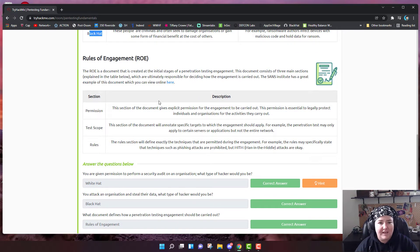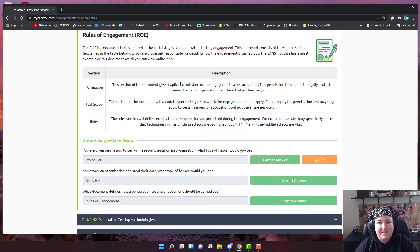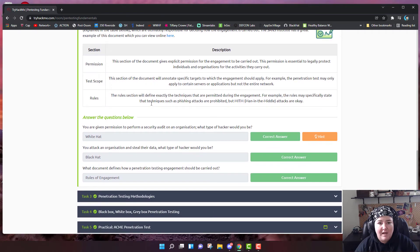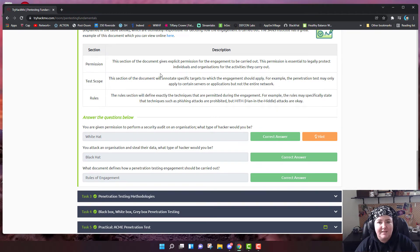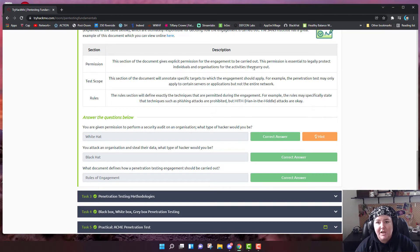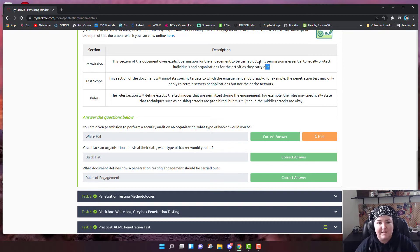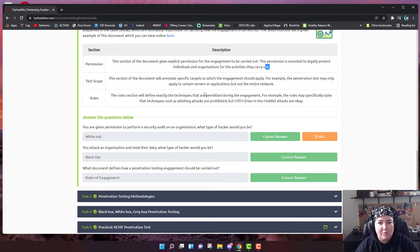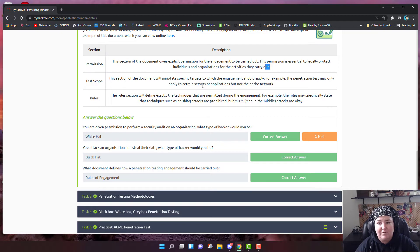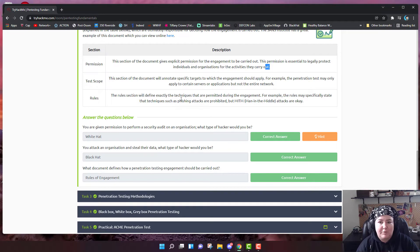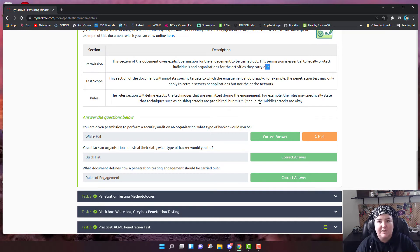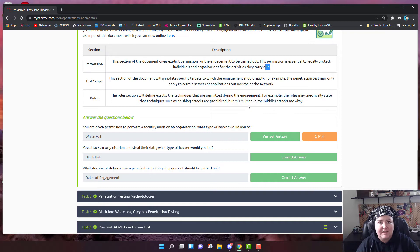Rules of engagement is a document that is created at the initial stages of a penetration testing engagement, and it consists of three main sections. The first section is permission. This gives explicit permission of the engagement to be carried out to legally protect the individuals. The test scope is the specific targets that you're allowed to engage and which ones you're not allowed to engage. The rules will define exactly the techniques that are permitted during the engagement.